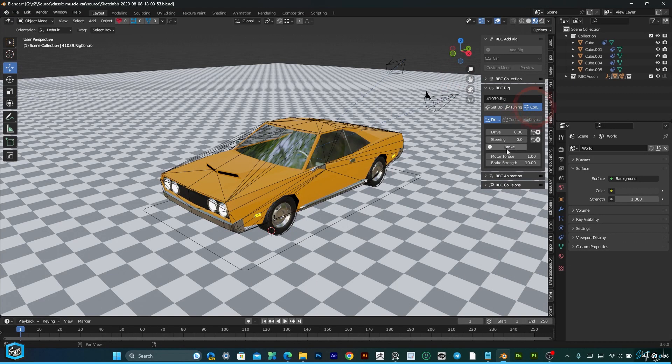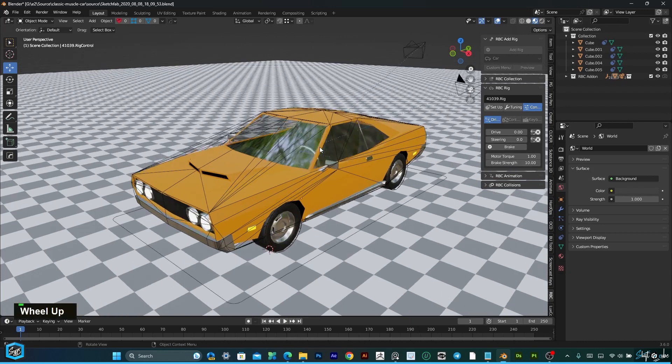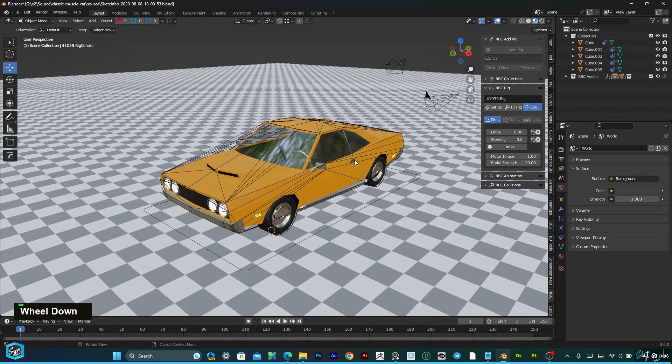In the control panel, we can drive, steering, we can give brake and speed and brake strength.